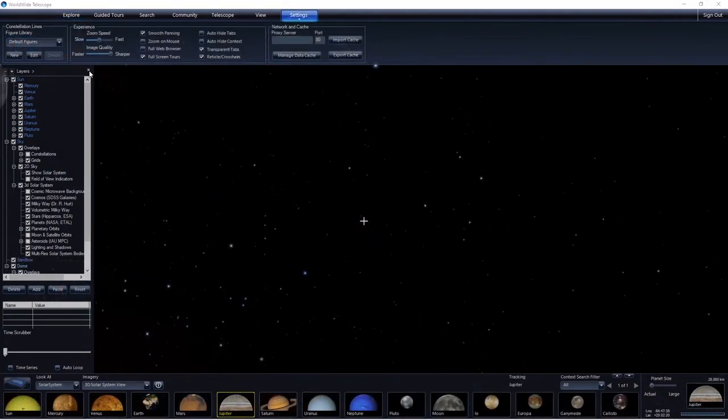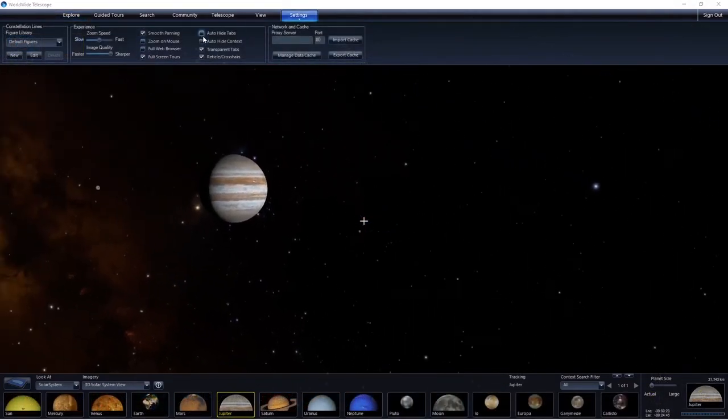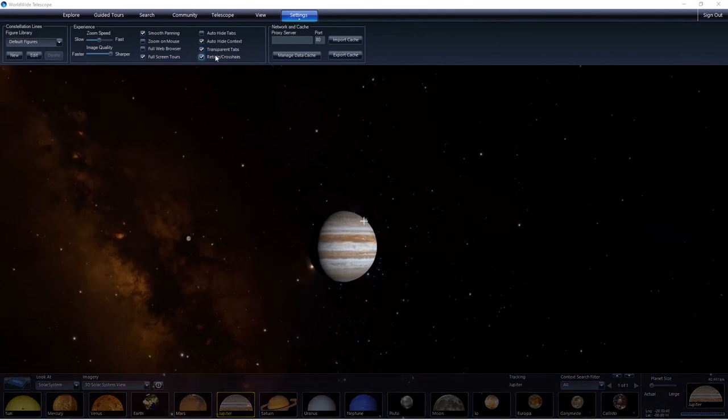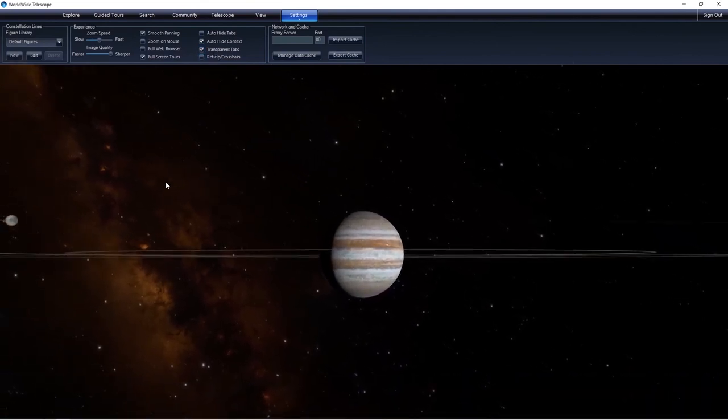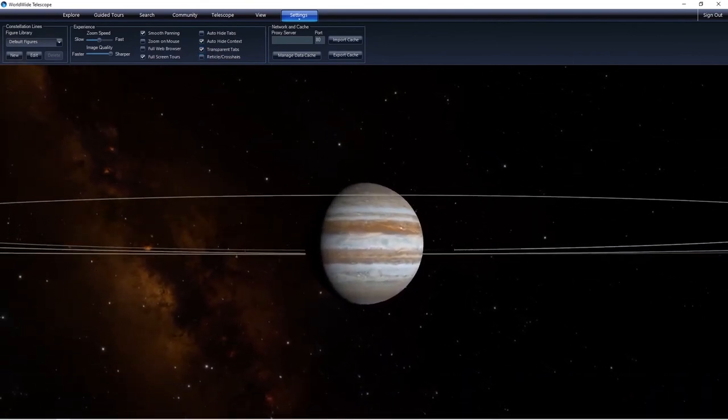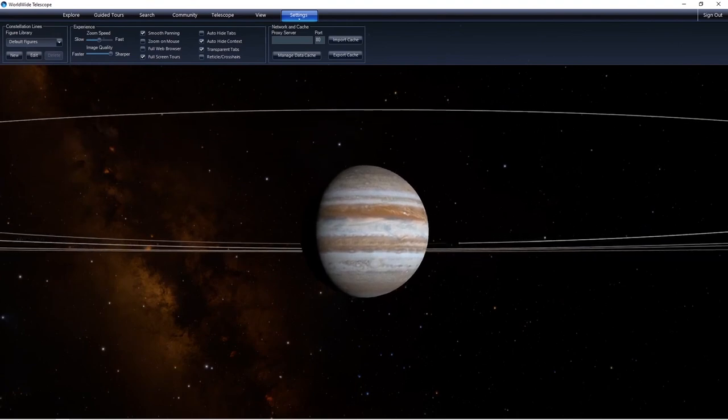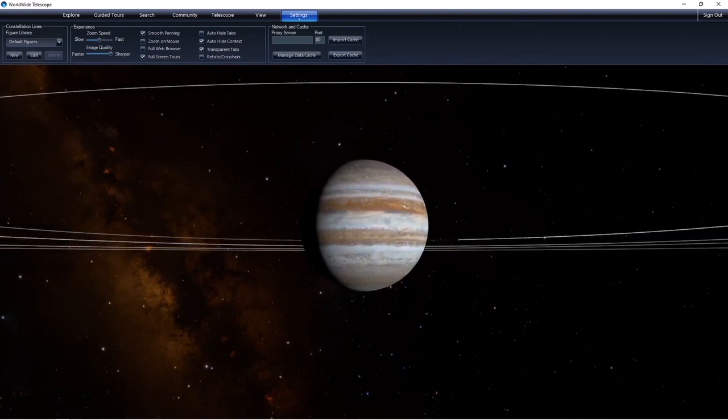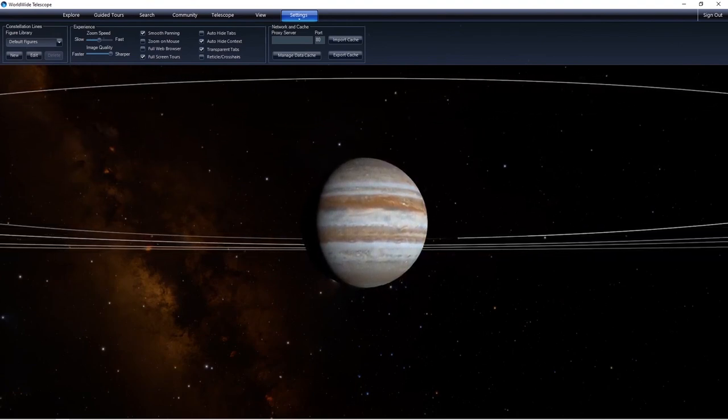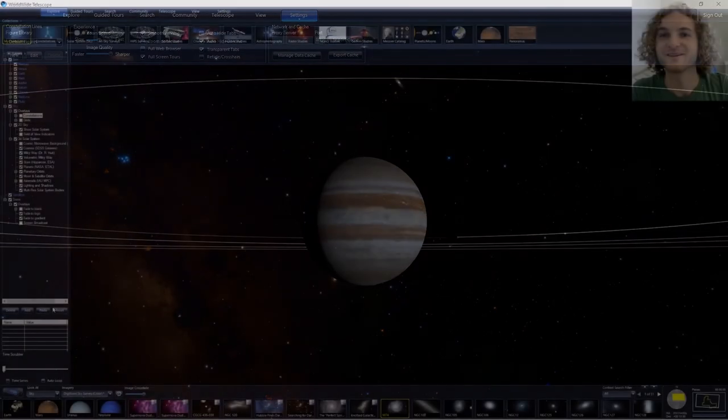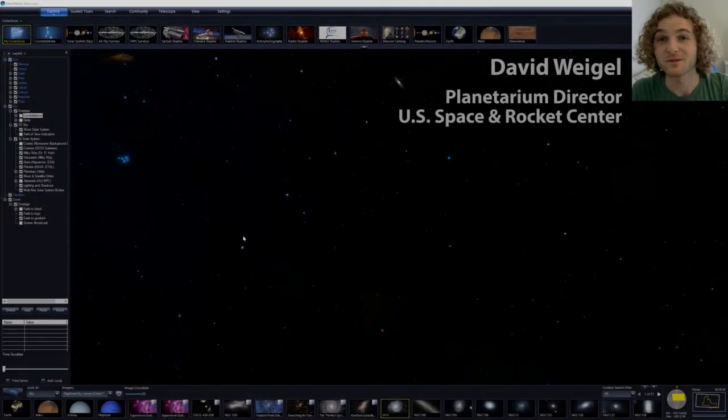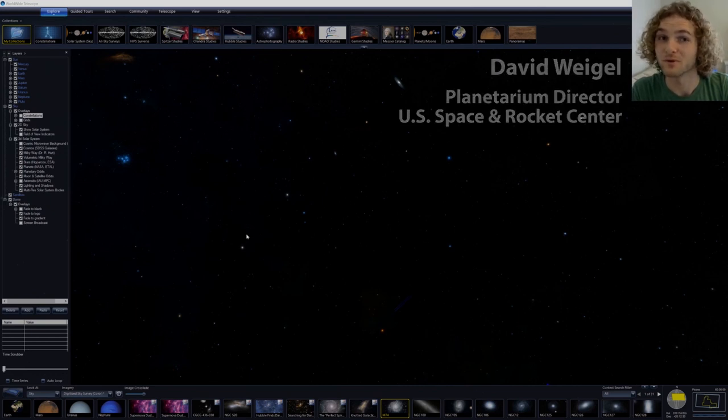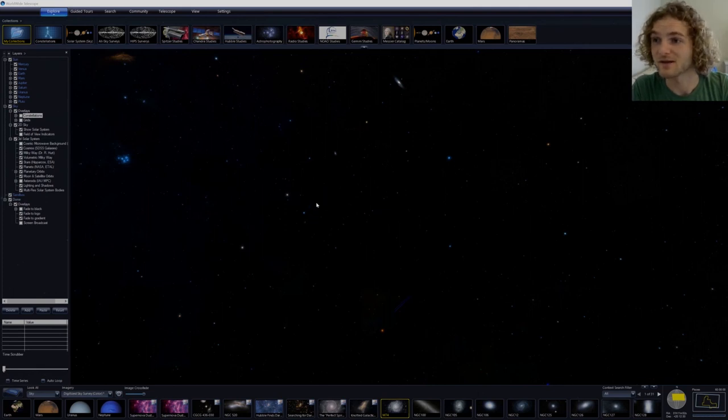Because WWT works great on flat screens as well as the dome, it's a powerful tool for live streaming. To show what I mean, David Weigel of the Intuitive Planetarium at the U.S. Space and Rocket Center will demonstrate how he uses WWT to stay connected with his audience even when they can't visit in person. WorldWide Telescope is both simple and advantageous to use for live streaming in that you can give your standard tour of the night sky where you're pointing out things like stars and constellations, but you can also explore a variety of different all-sky surveys and data in context.